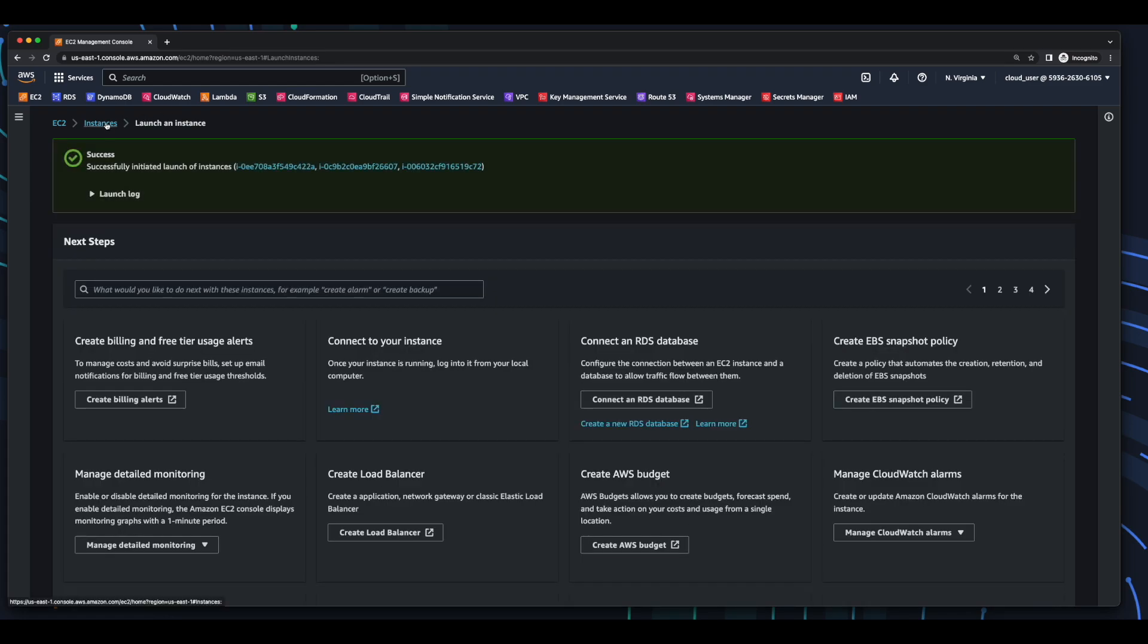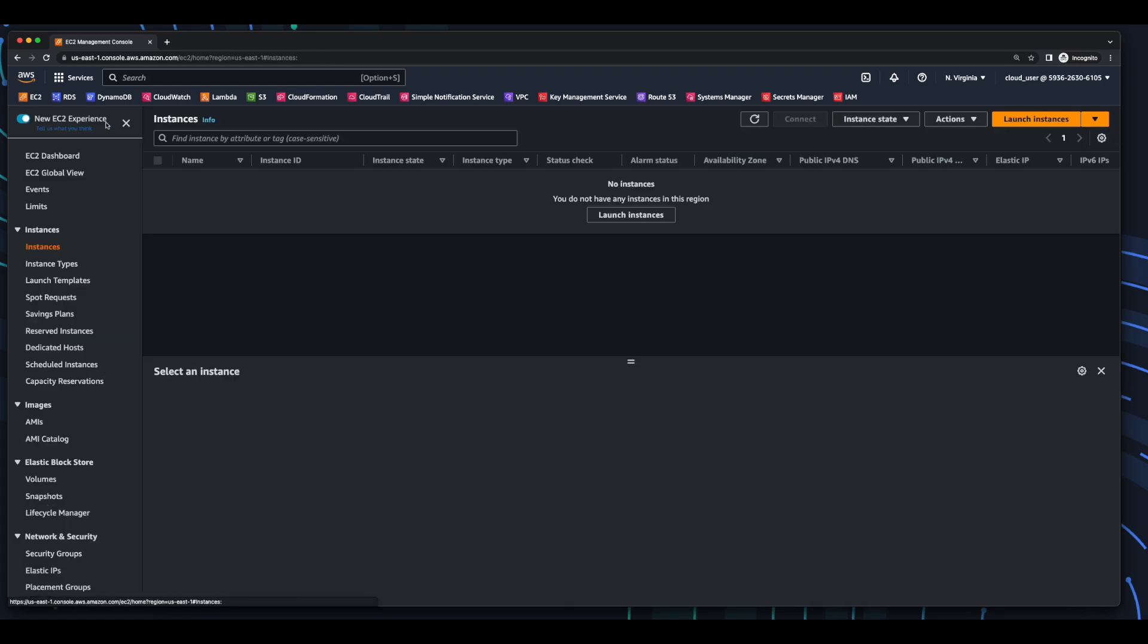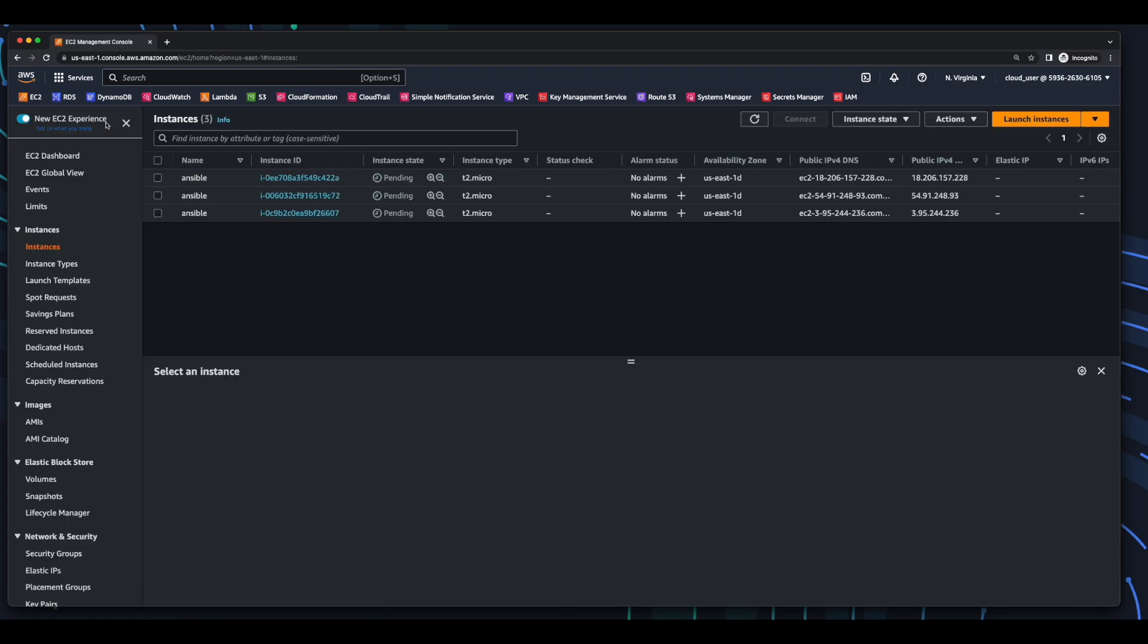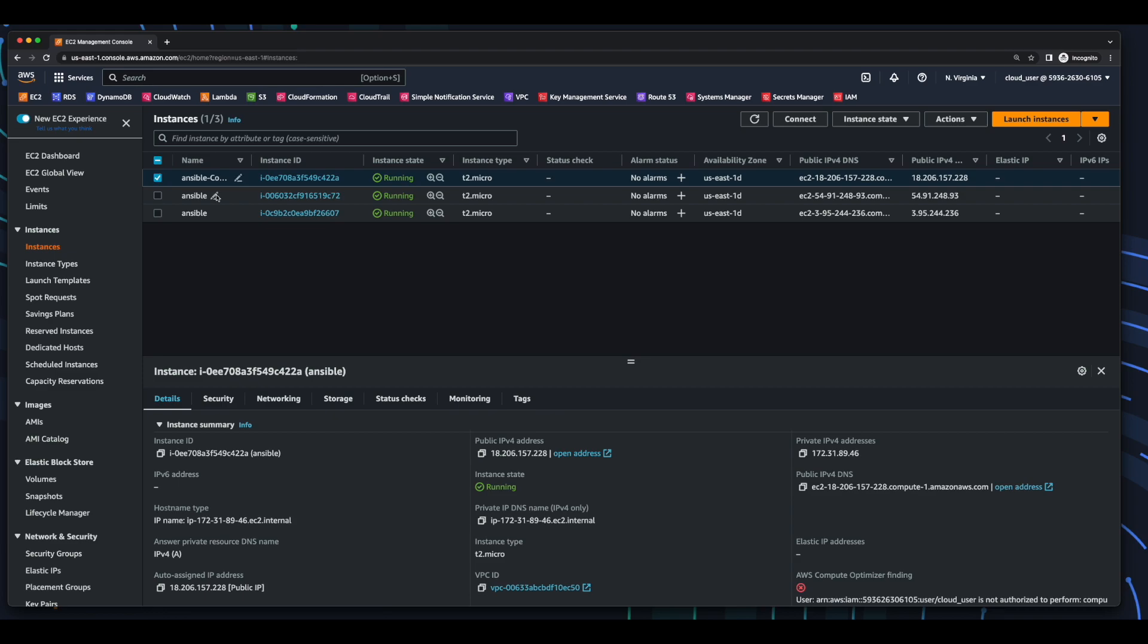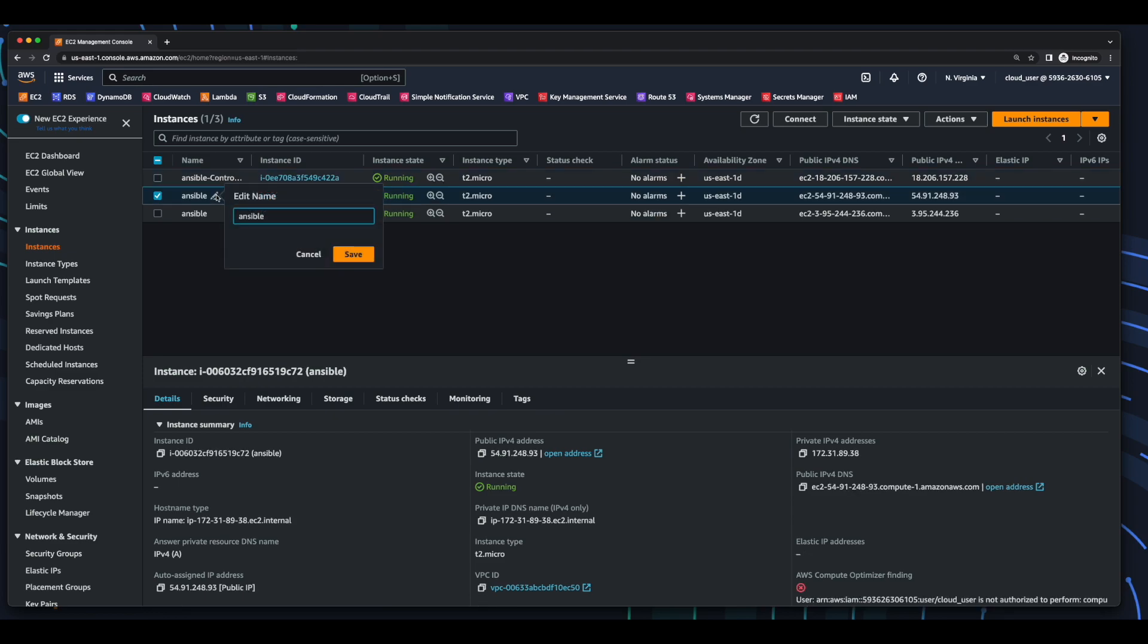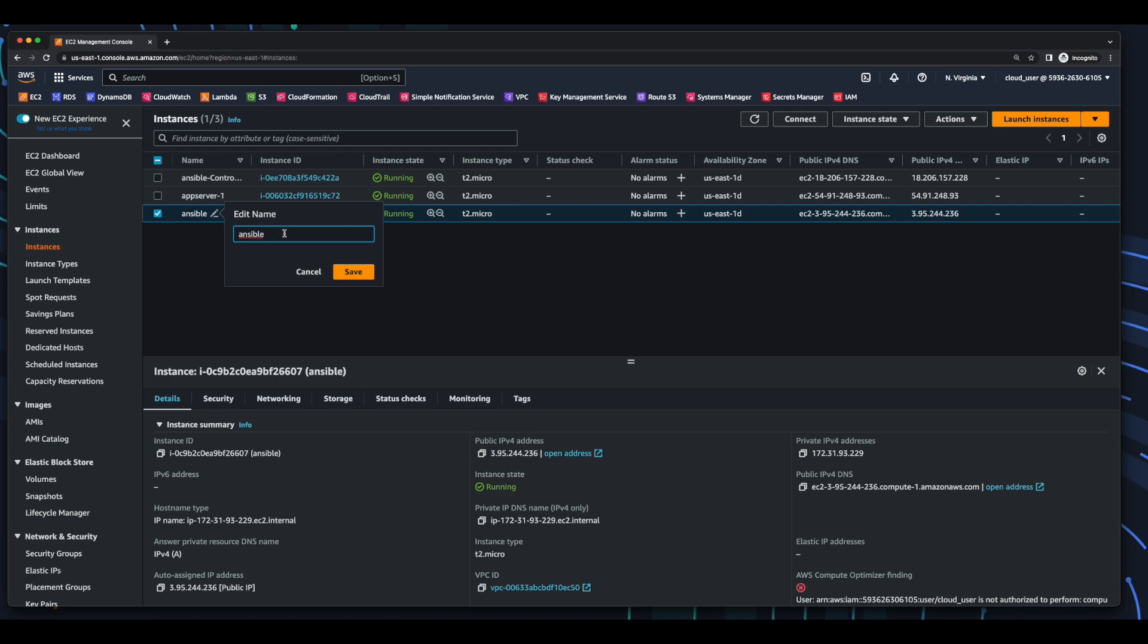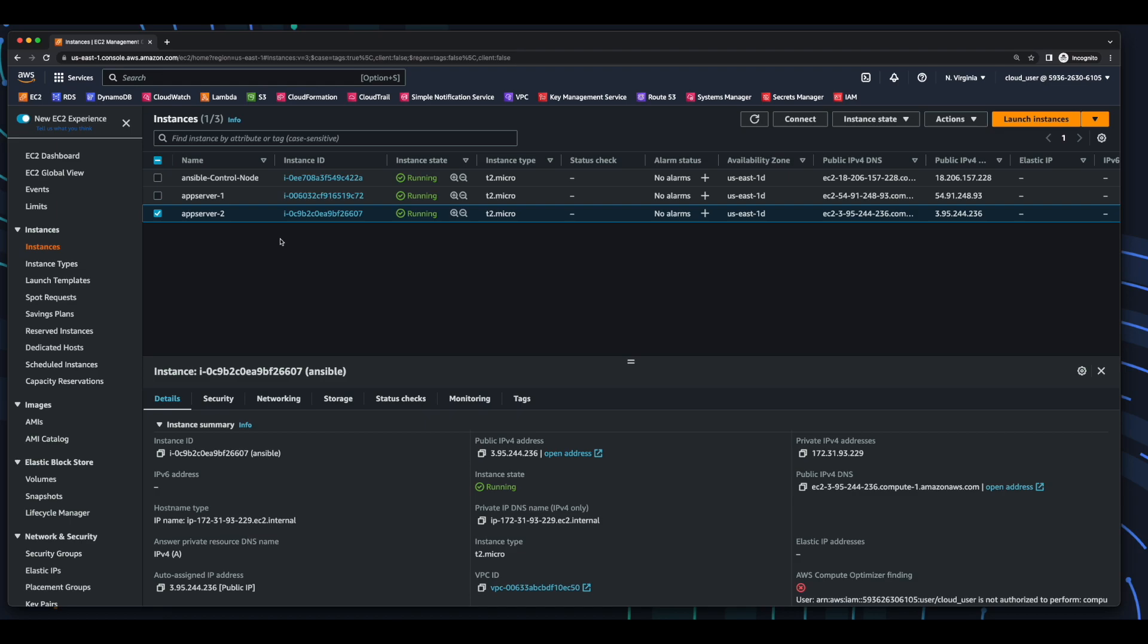Go back to the EC2 console, and here I'll change the server names. The first I'll change to Ansible control node. And the other two I'll name AppServer1 and AppServer2. And these will be the servers that HTTPD will be deployed on using the Ansible playbook.